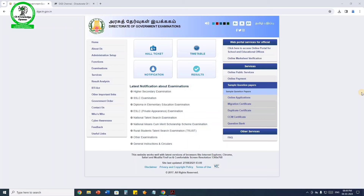Hi students, welcome to CSN Ajopana. This is Bas Grain. In this session, we cover the 12th computer science and computer application, and 11th computer science and computer application sample question paper.